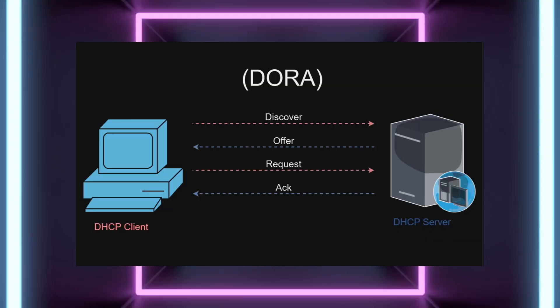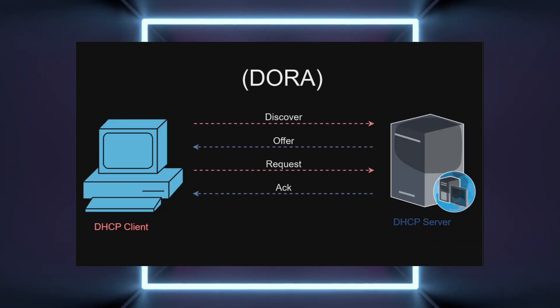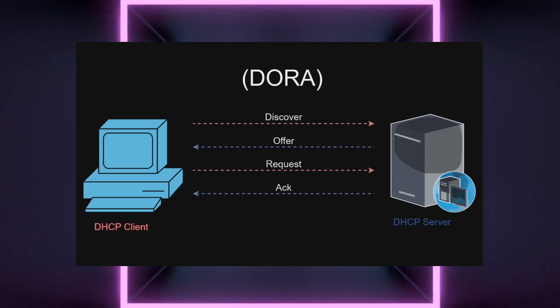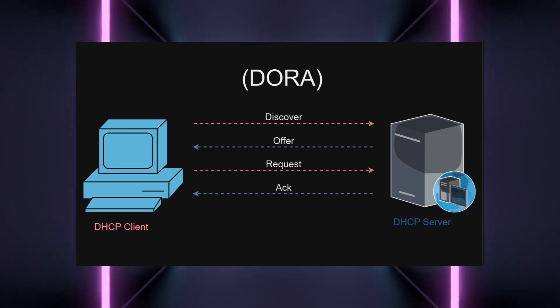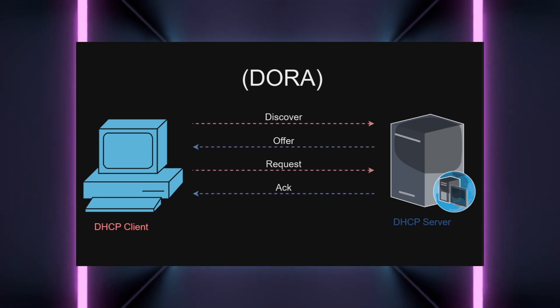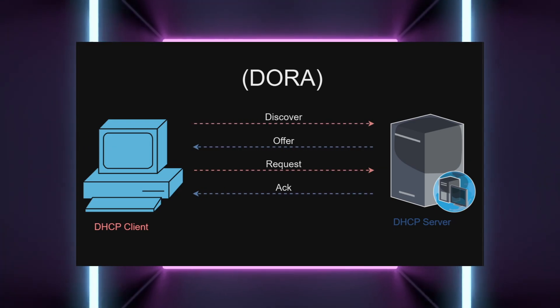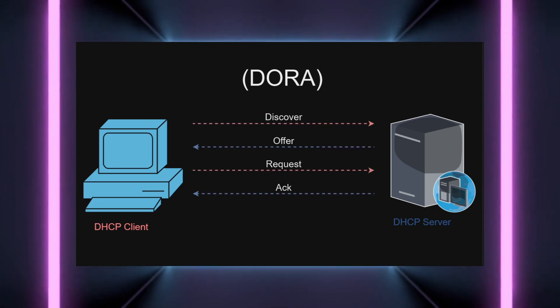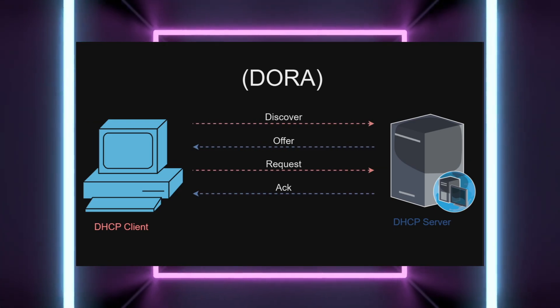Well, something known as the DORA process or DHCP discover, offer, request and acknowledgement will occur, where the host and DHCP server will exchange various bits of information to get an IP address.